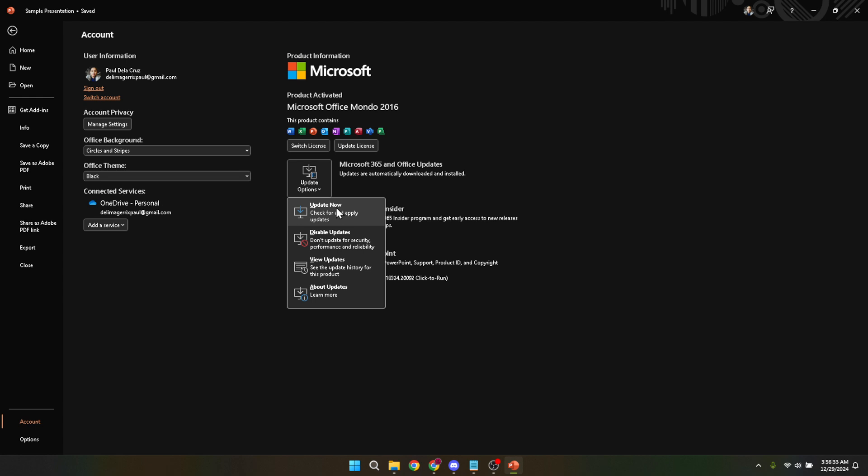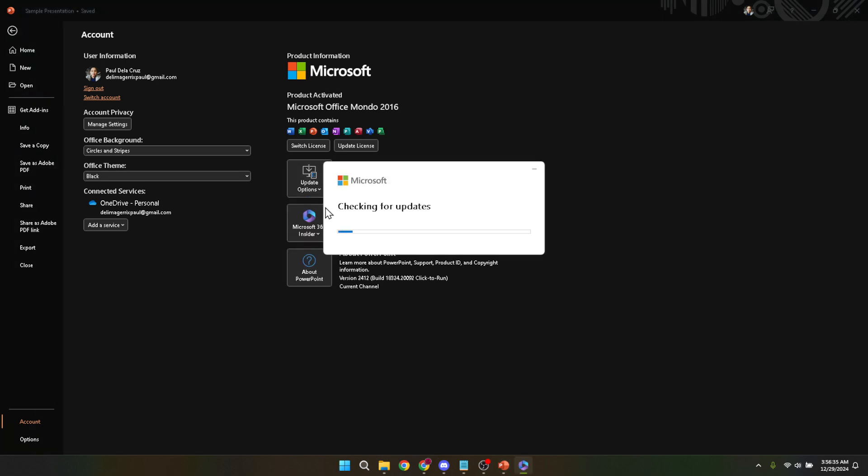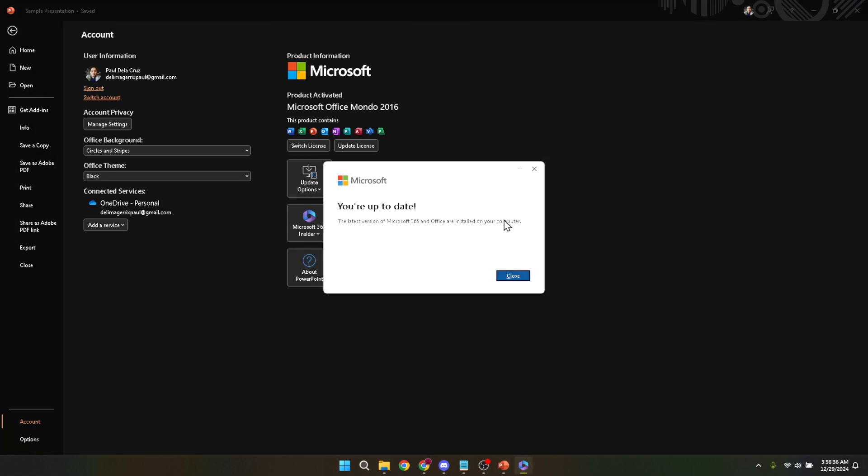Remember, if you ever run into issues or error messages during the update process, Microsoft's support website and community forums are great resources for troubleshooting and advice. I hope you found this guide helpful.